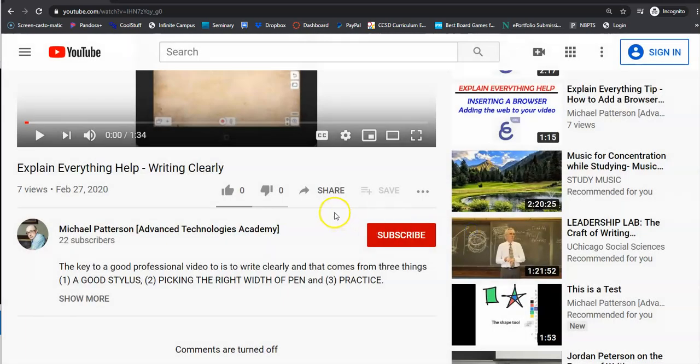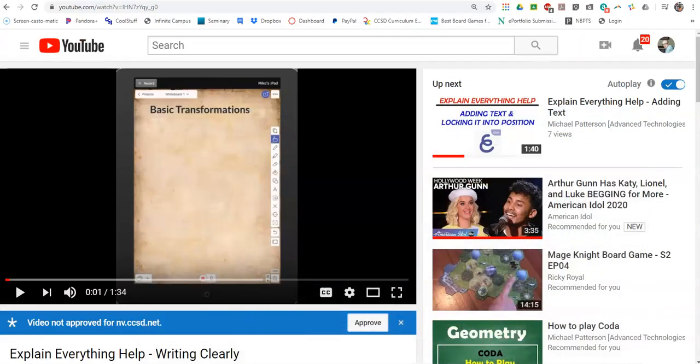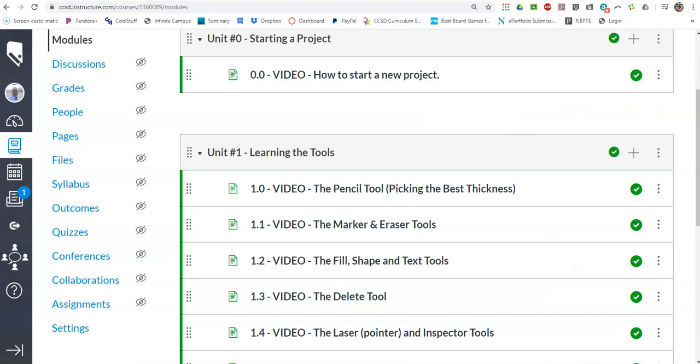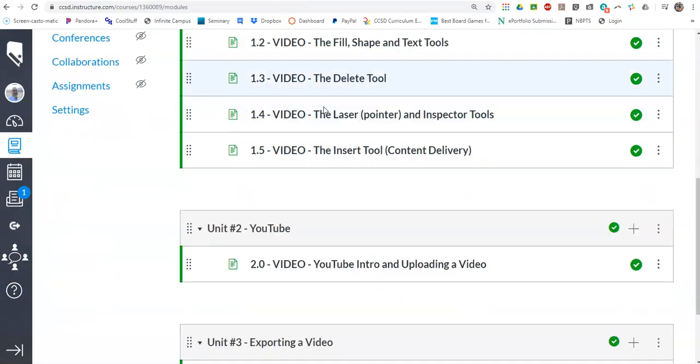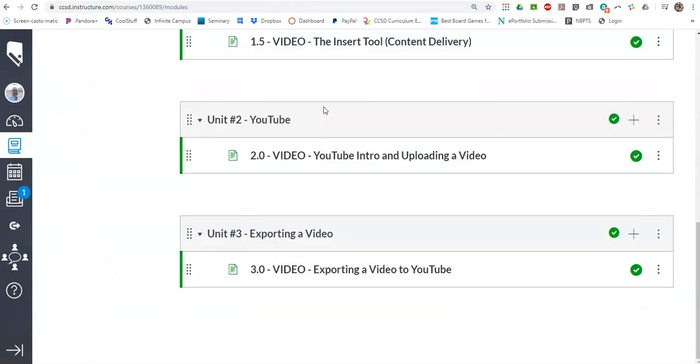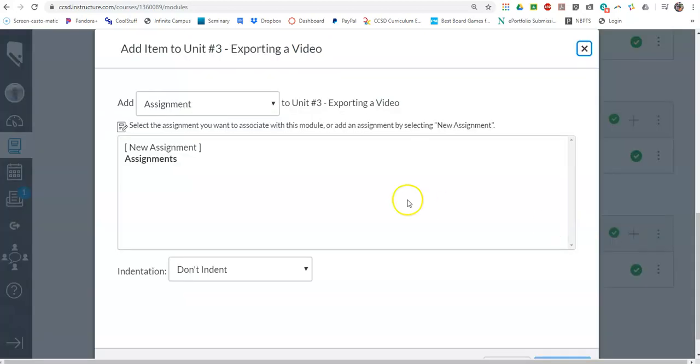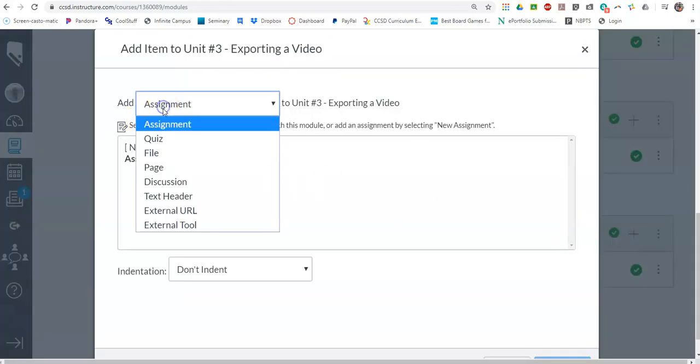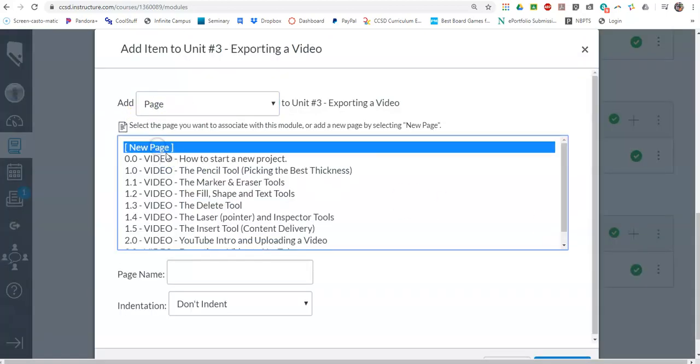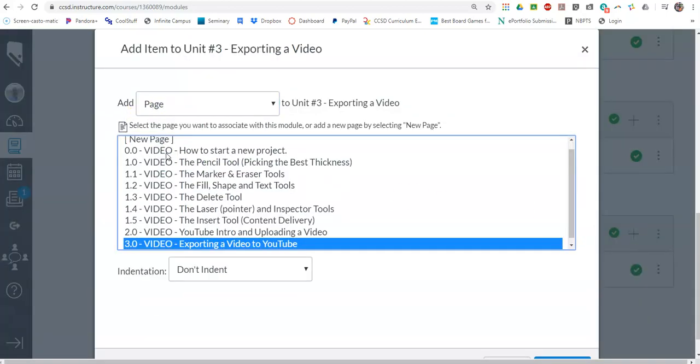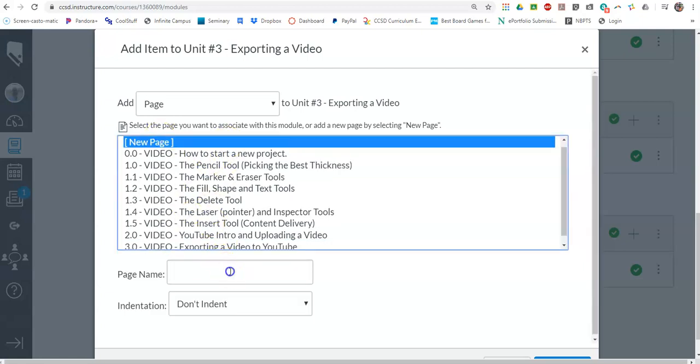Once you have that embedding code, now we can go back to Canvas, and let's say I'm just going to make a place for it. So let's make a new page. I'll call it 3.1. Oops, I need to say new page.